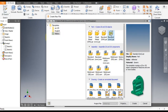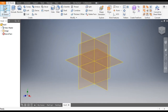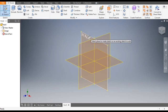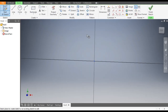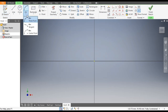Go to New, take a standard part in millimeter, and go to Create. Now we will take it to the sketch and select the XY plane. First we are going to construct the path.